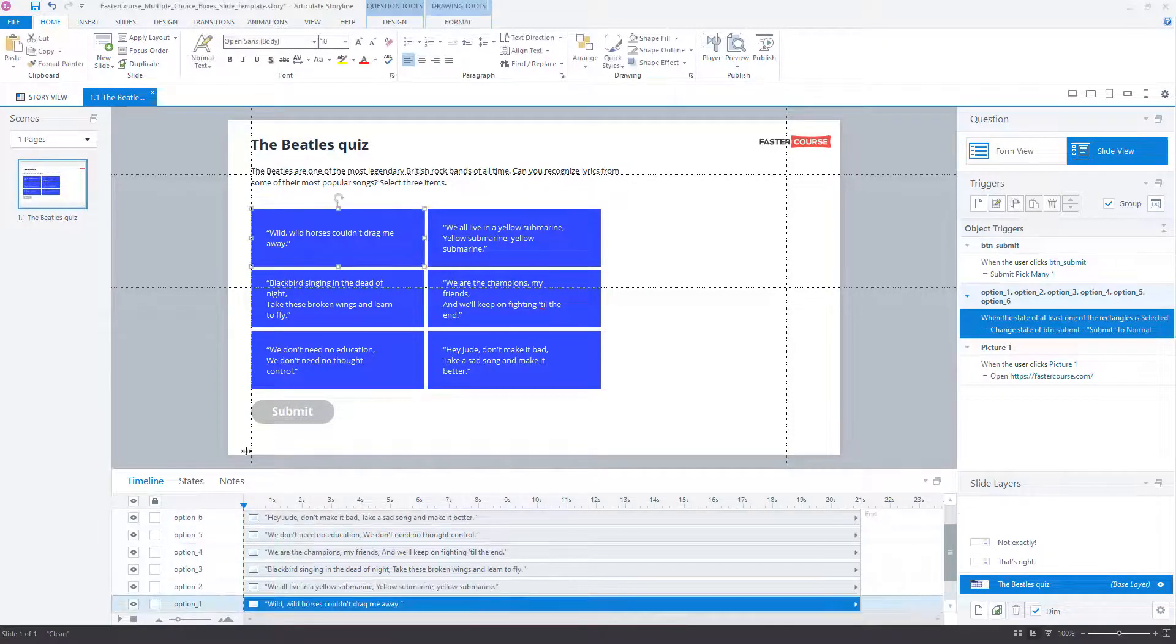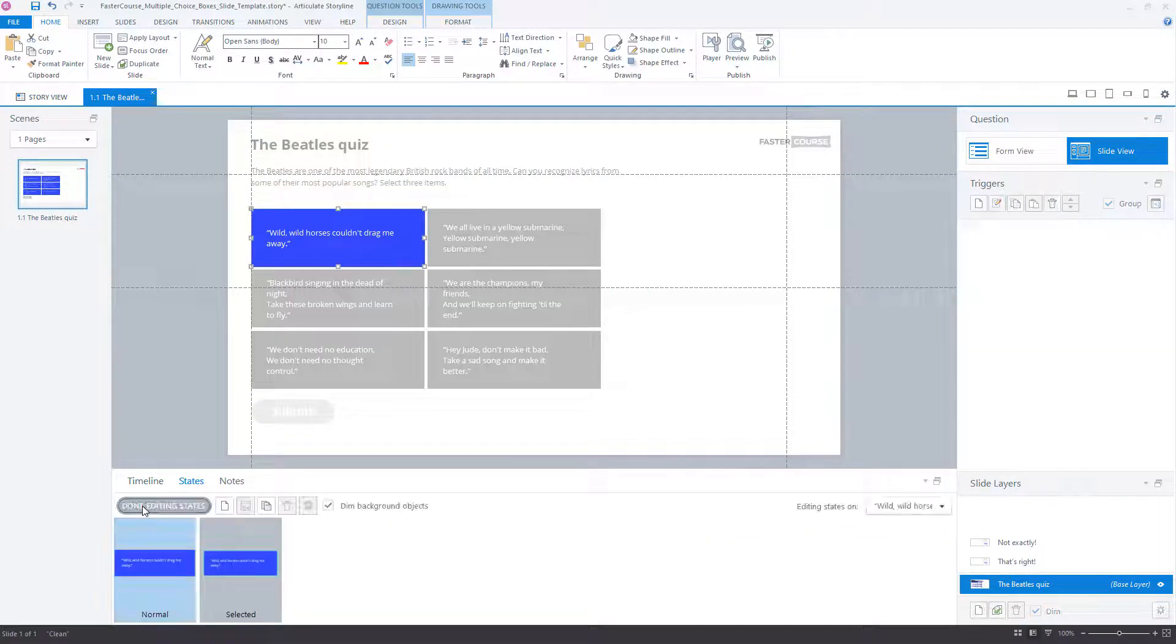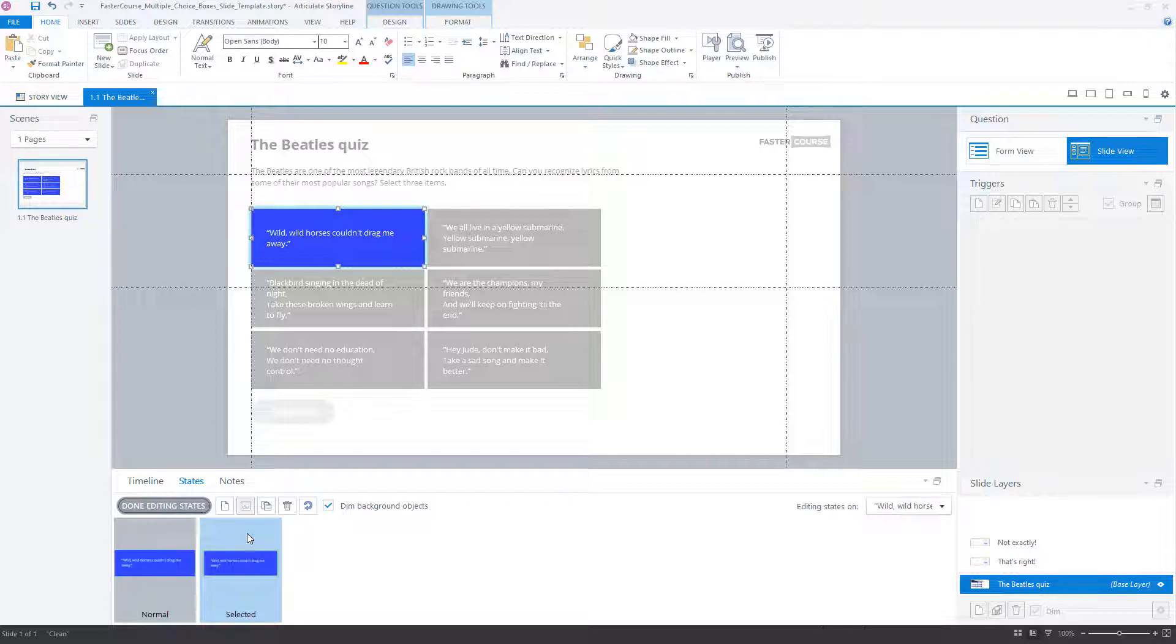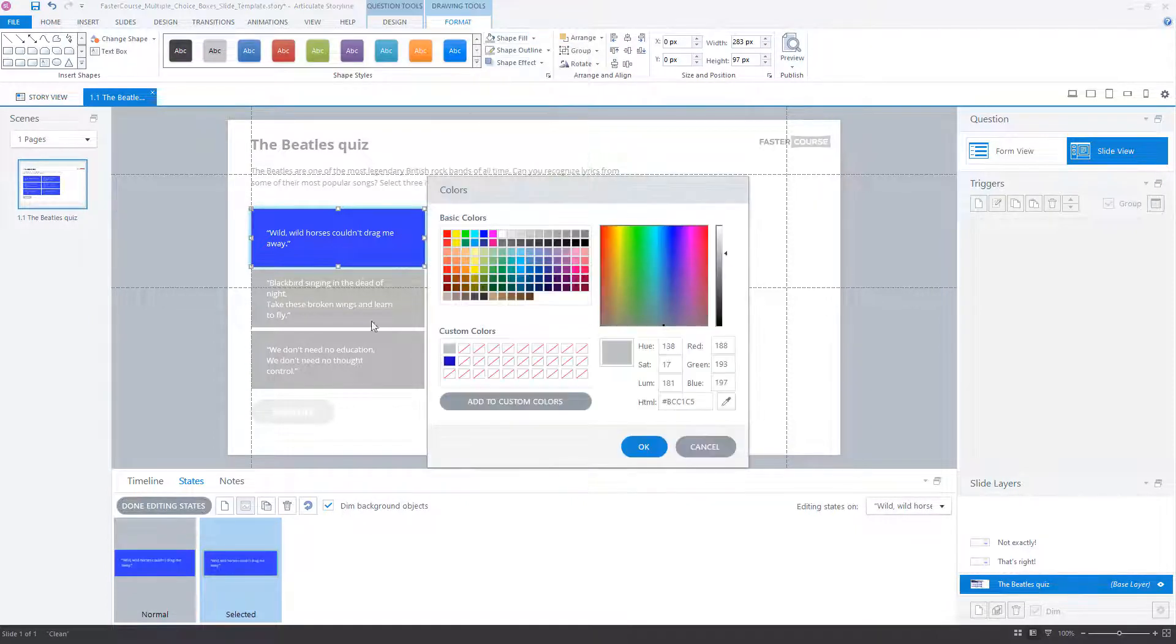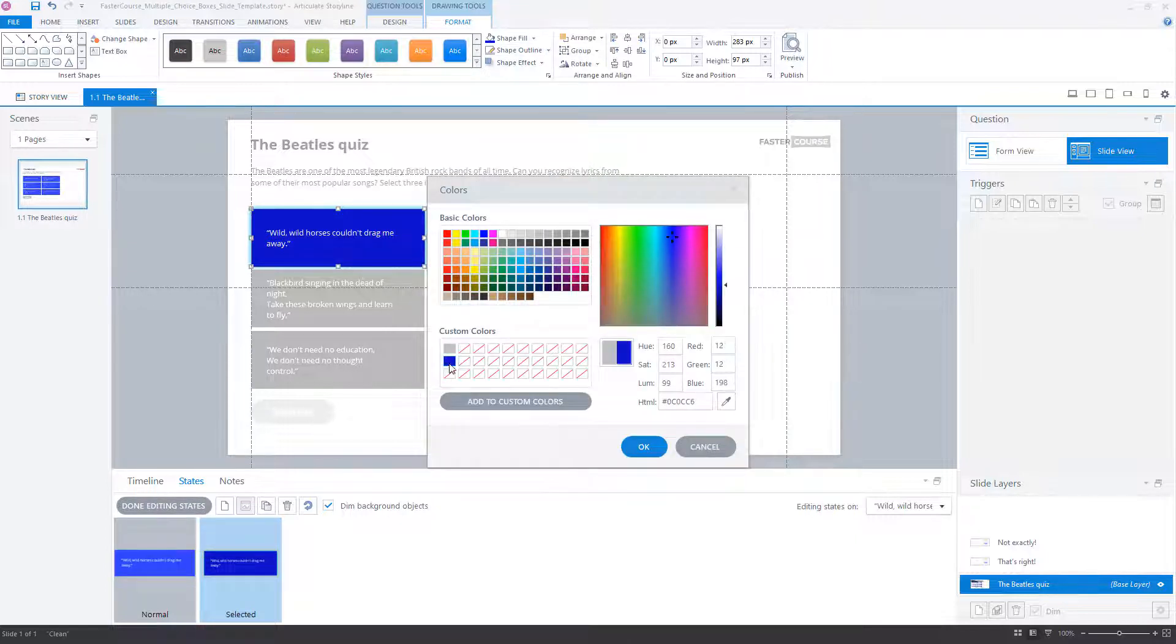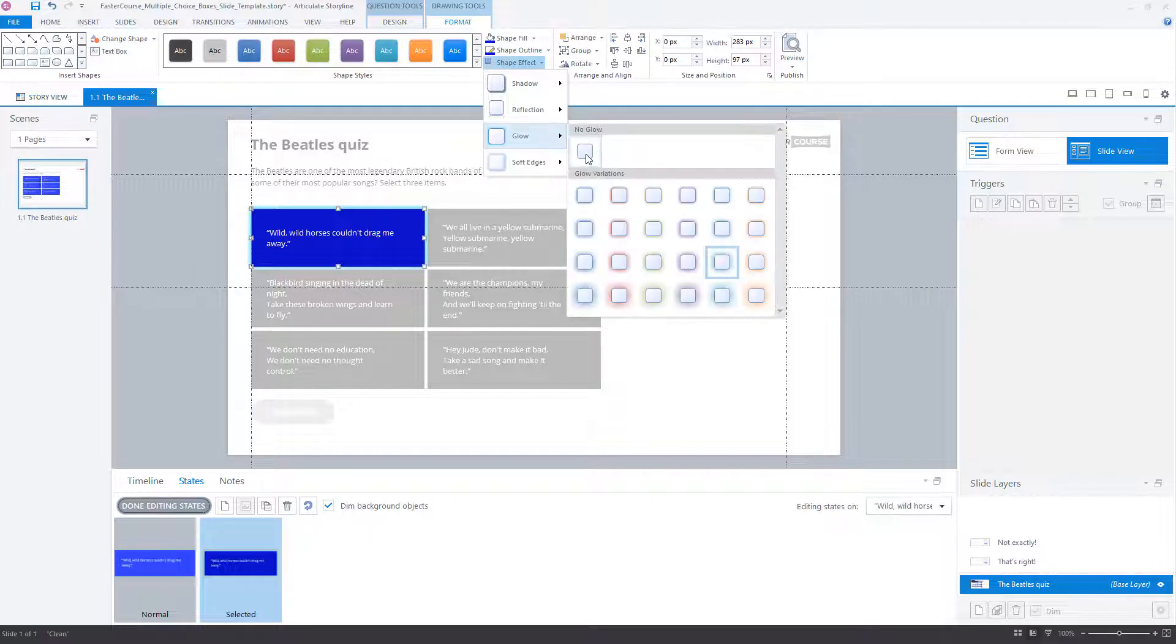You can also improve the overall look of the page by altering the states of option buttons. Selected state has been automatically added to the buttons after inserting the freeform question. Add other states or alter the look of the selected state. We have done both. Added the hover state and adjusted the selected state.